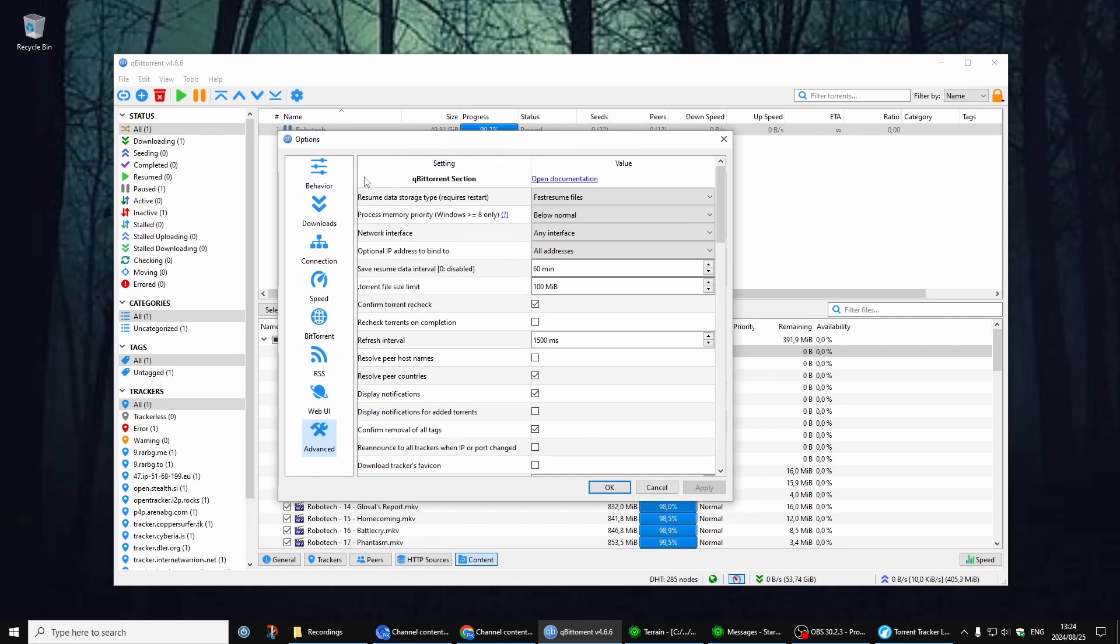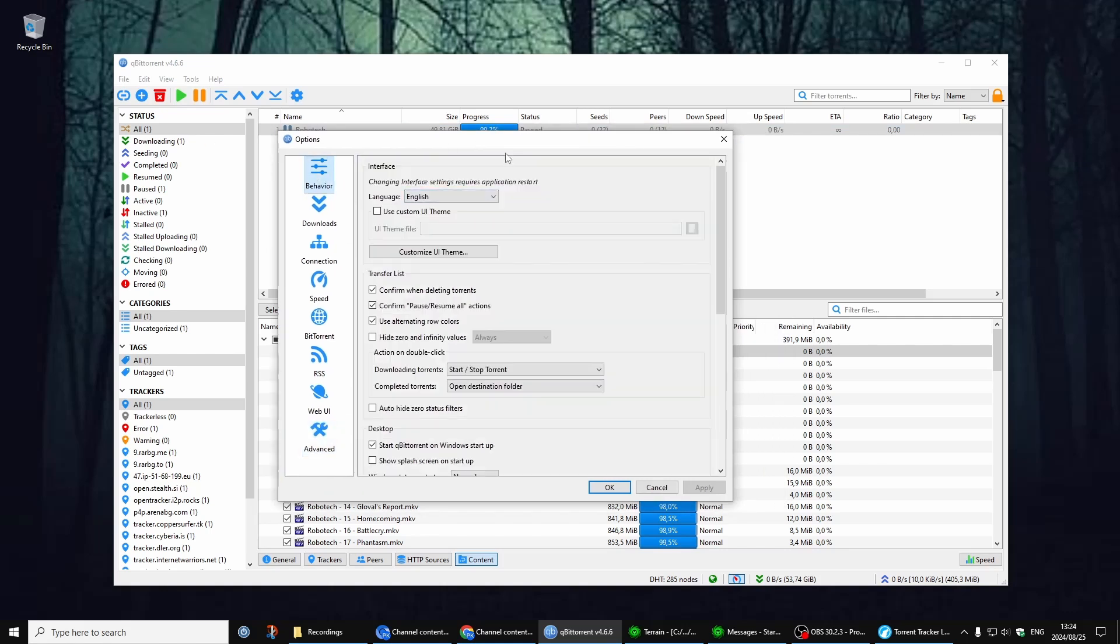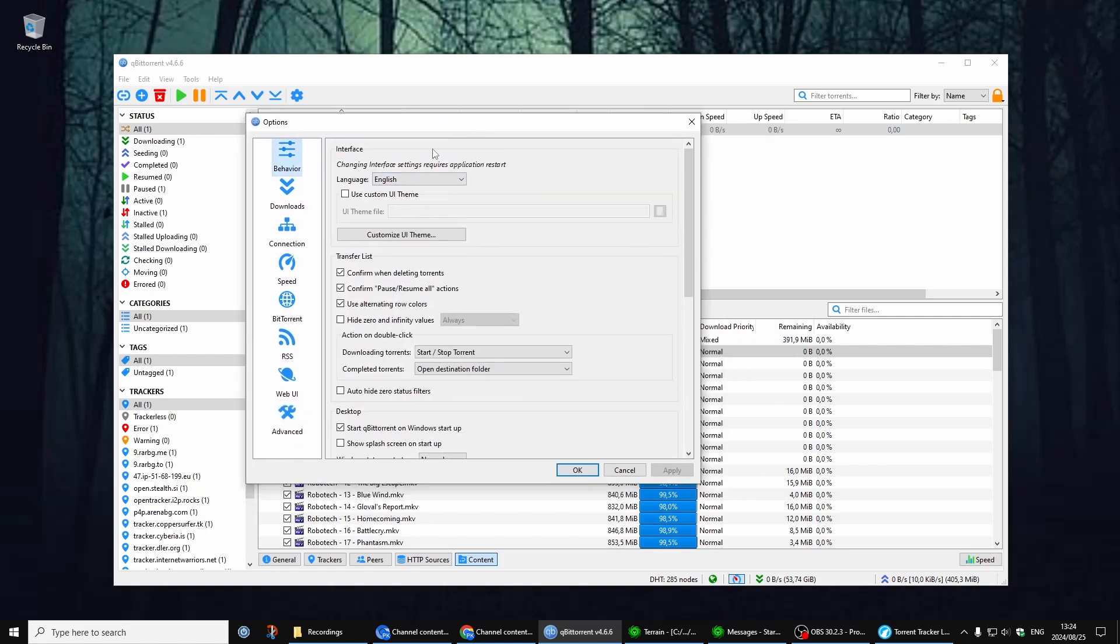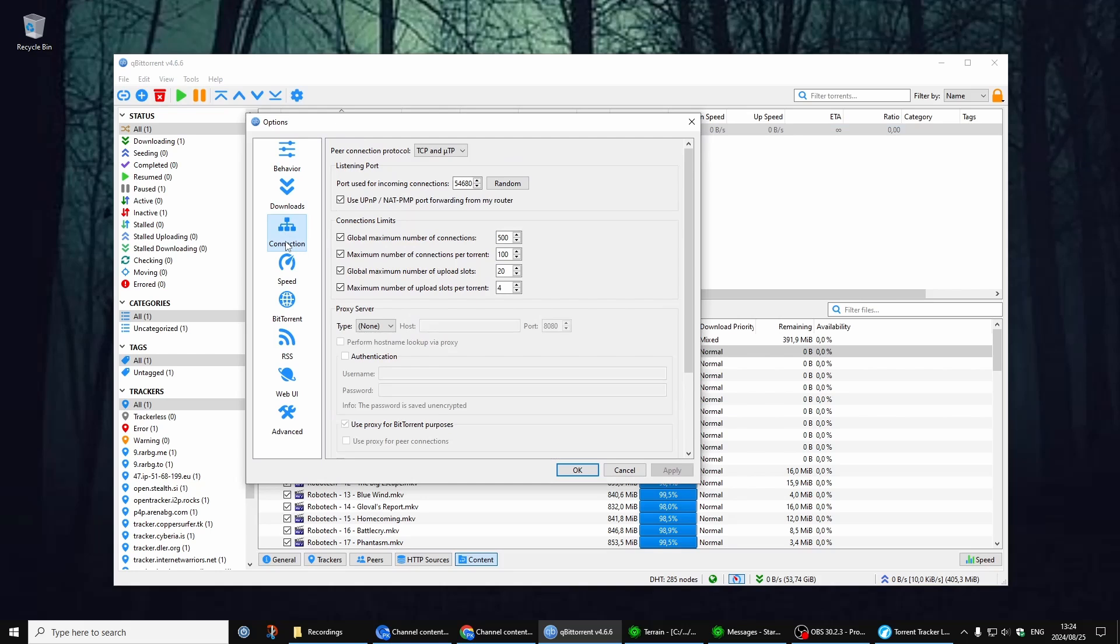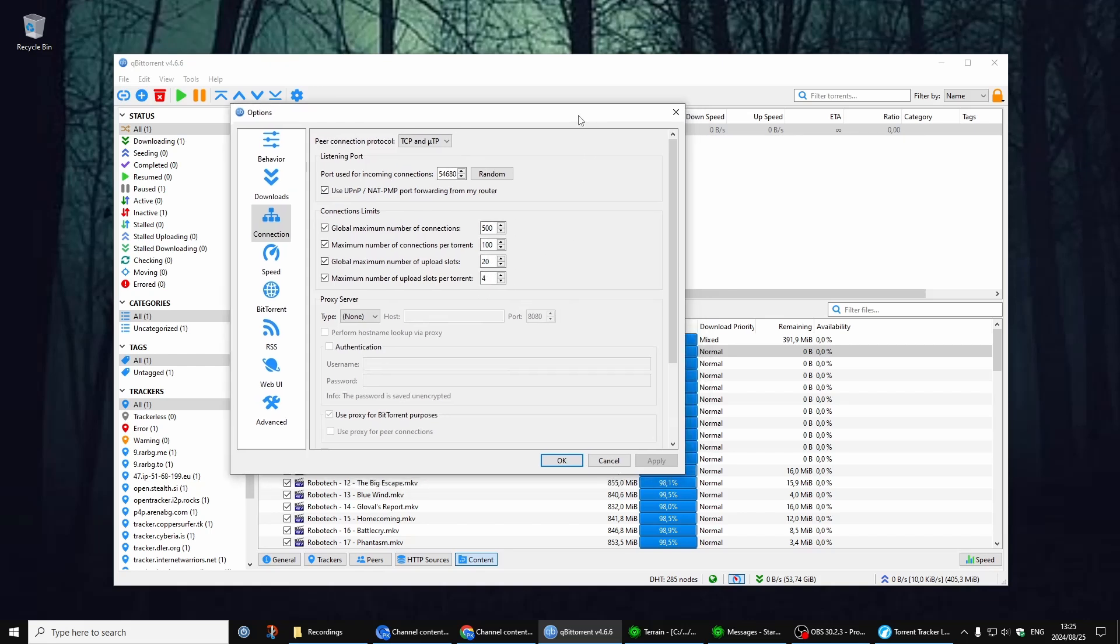Right, so nothing in Behavior, nothing in Downloads. In Connections, you want to make sure it's set to TCP/UTP. I think that's by default anyway, so you can leave that. Make sure you have this setting, this value is here.